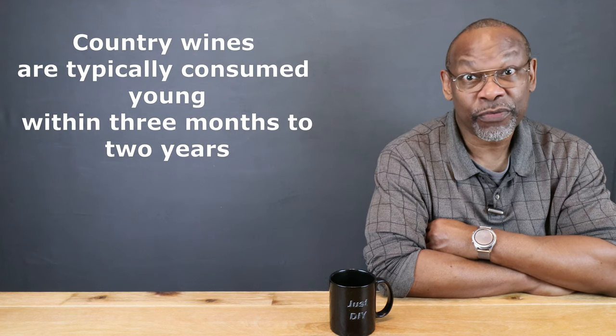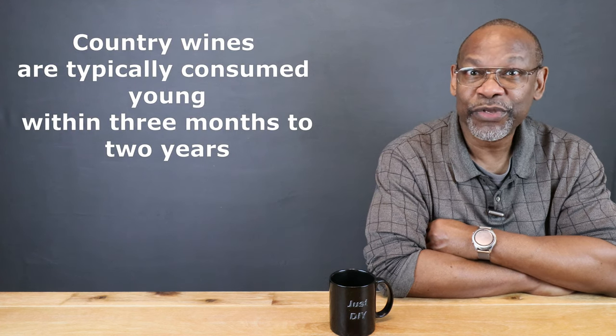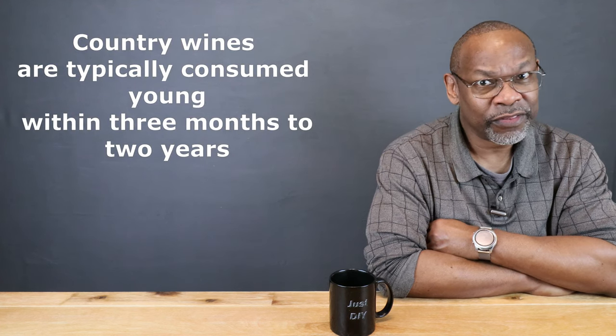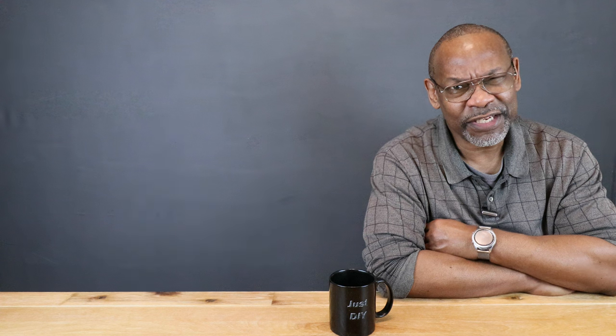One other aspect of country style wines is that they're really designed to be drunk young, anywhere between three months to two years. They're not like burgundies that are designed to sit around for decades. Based on the wines I've made on this channel, I find that anywhere from 12 months to 16 months is a pretty good sweet spot.